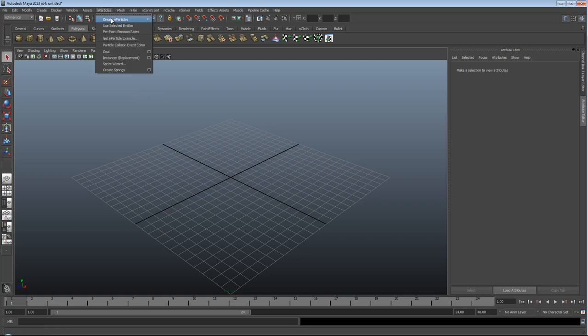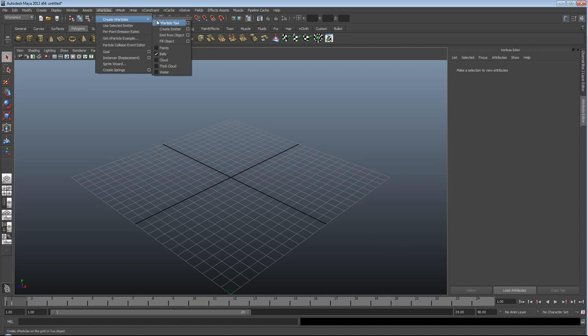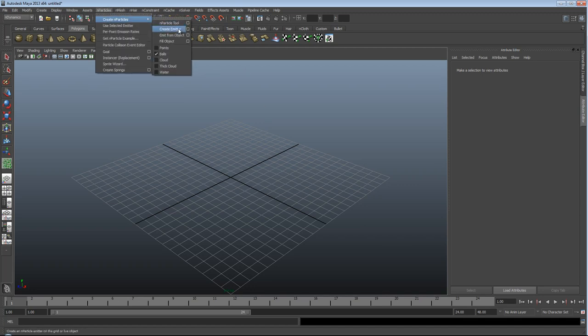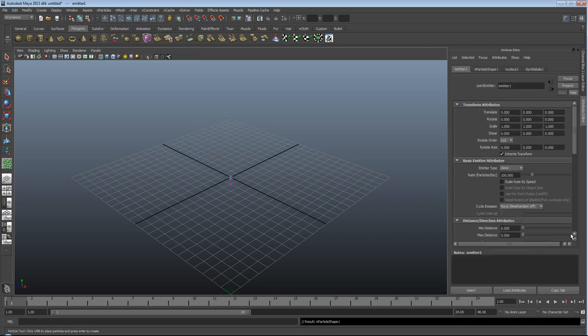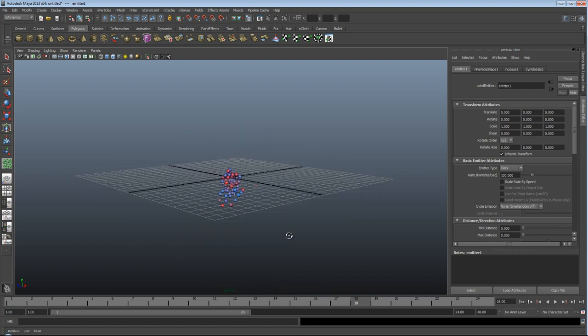So if I go ahead and just drop in some N-particles here, it doesn't really matter which, I'll just use balls. So, N-particle, no, I don't actually want that. Yeah, just create an emitter. And you'll see what you expect to see, the balls jumping along here.